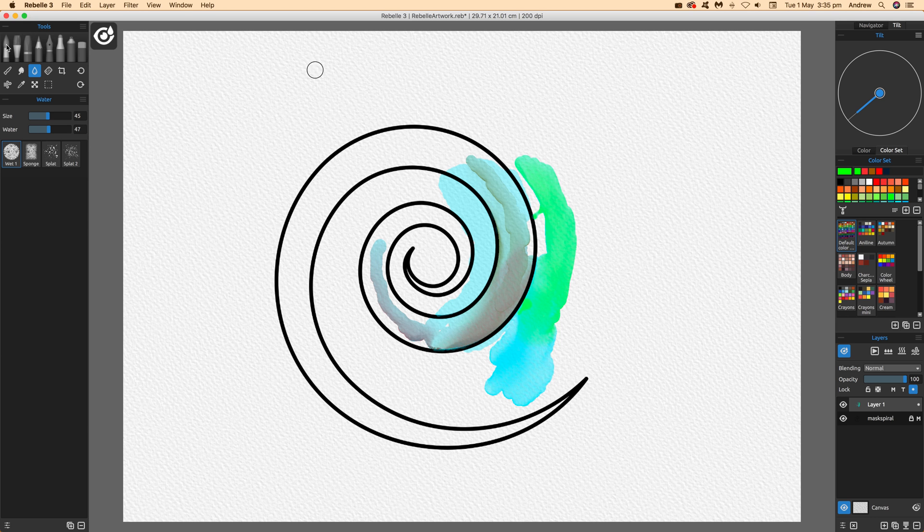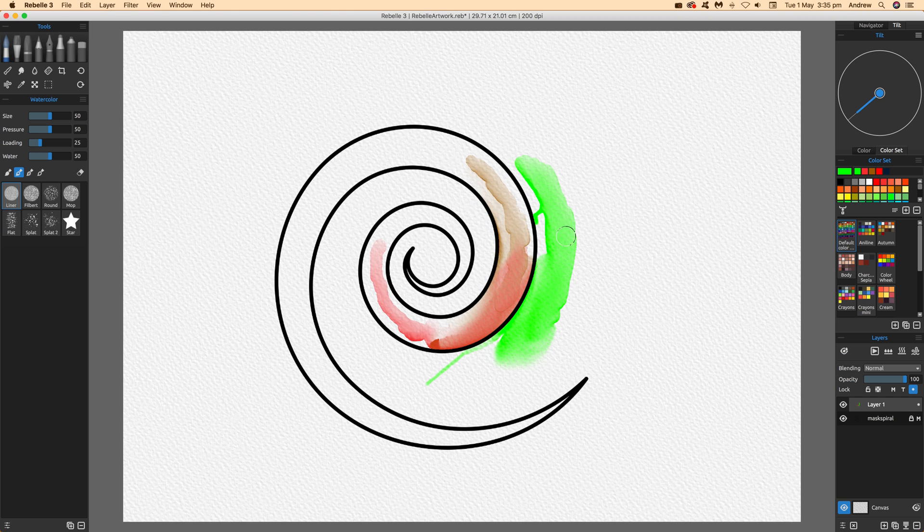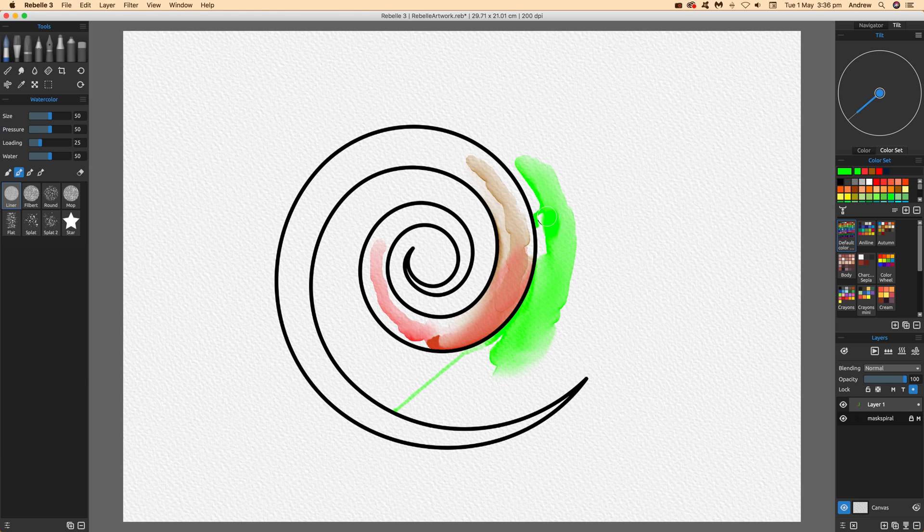I'll add some blue over there, and you can see it nicely respects the edge. It will just paint that different color.